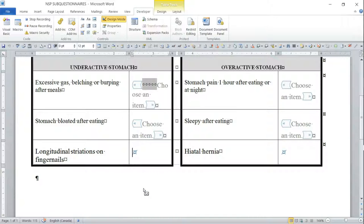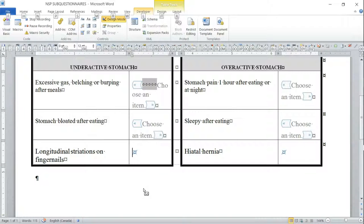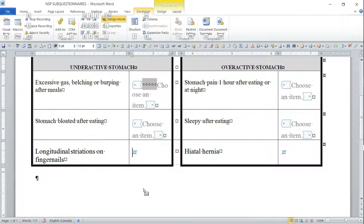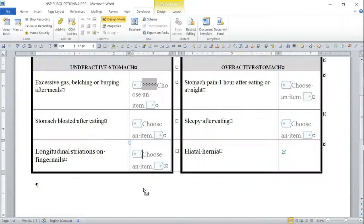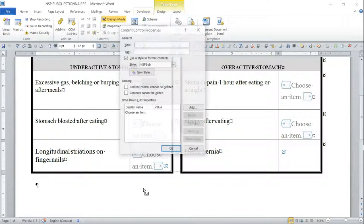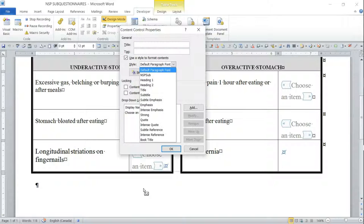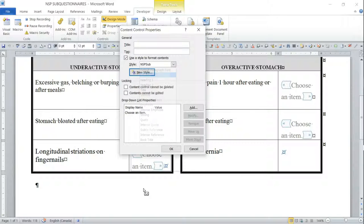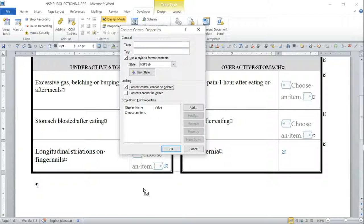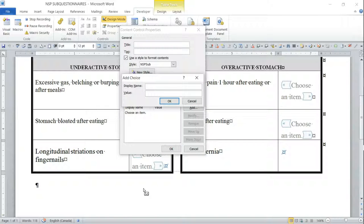I'm going to start recording. I do the Alt+L for developer, O for the dropbox. I'm not going to fill in that tag. I'm going to say use that, pick the style NSP, Alt+D for the dropbox. Alt+A goes to tag then goes to add. I say one, mild rarely.